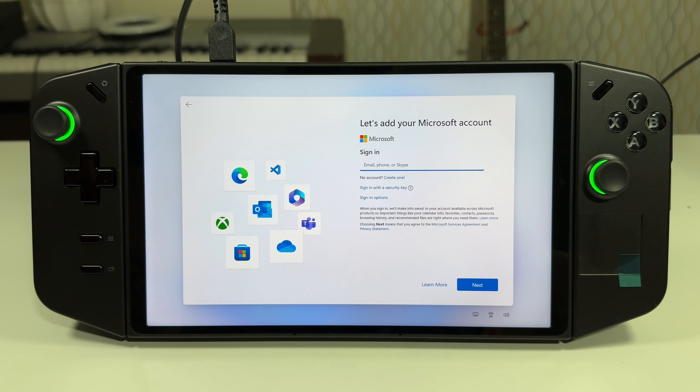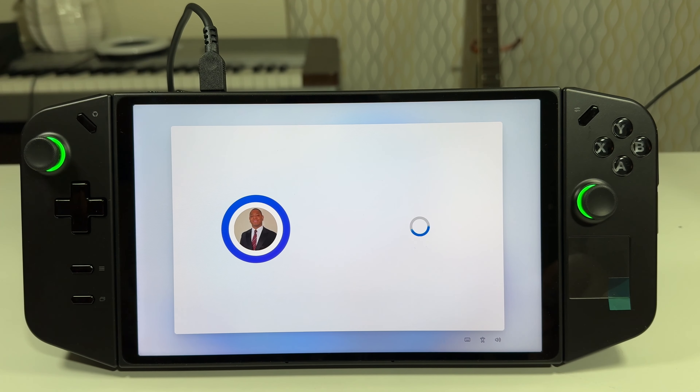It's checking if you have any updates. This is very similar to setting up a computer with Windows 11 on it. Then we need to accept the terms and conditions — as always.